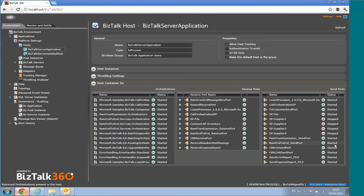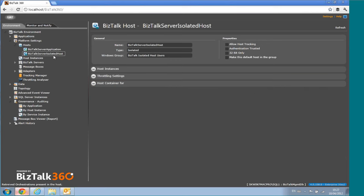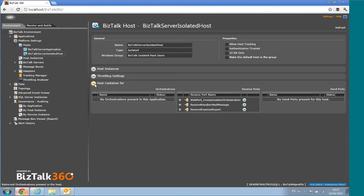In this case, you can see a bunch of orchestrations, receive ports, and send ports running within this host. This is very helpful when you're doing performance tuning or working on scalability. For an isolated host, you can see there are only isolated receive locations running on that particular host.